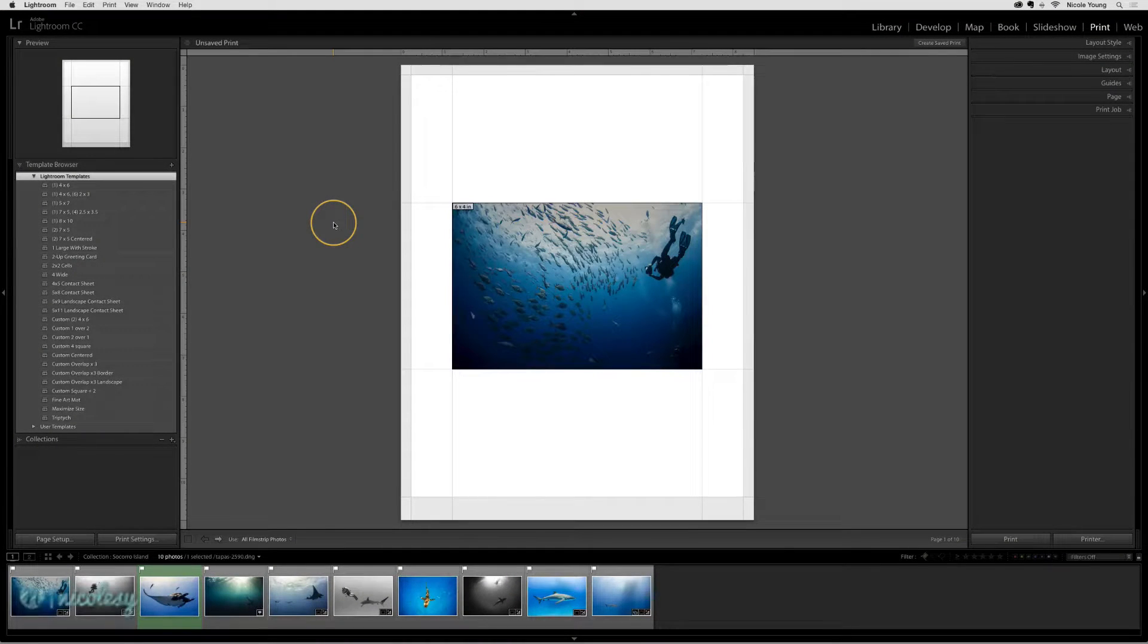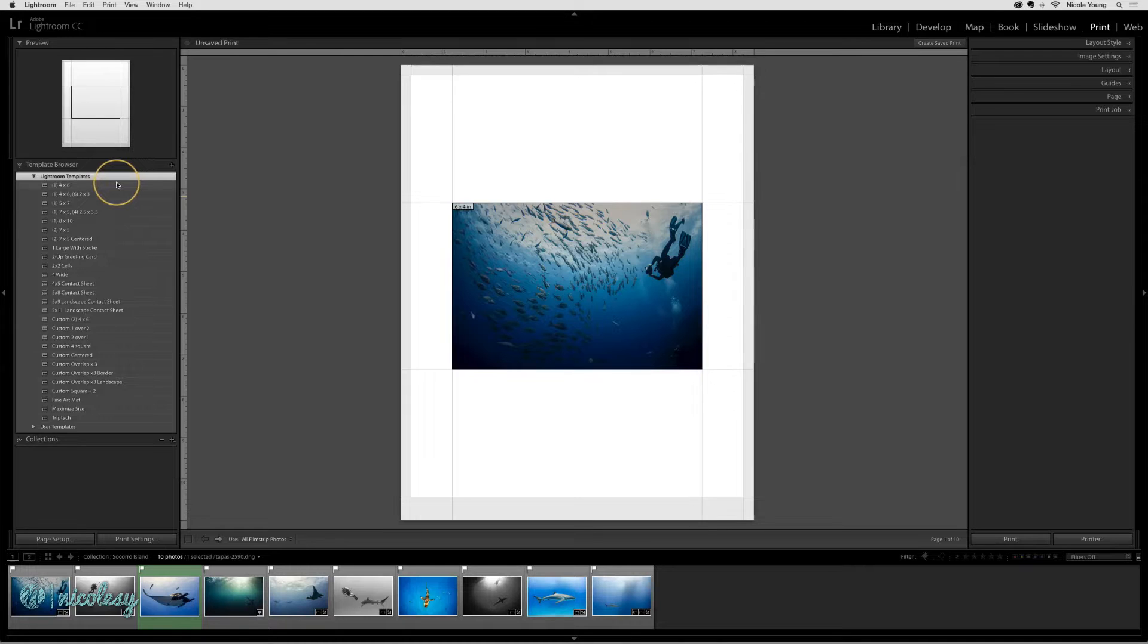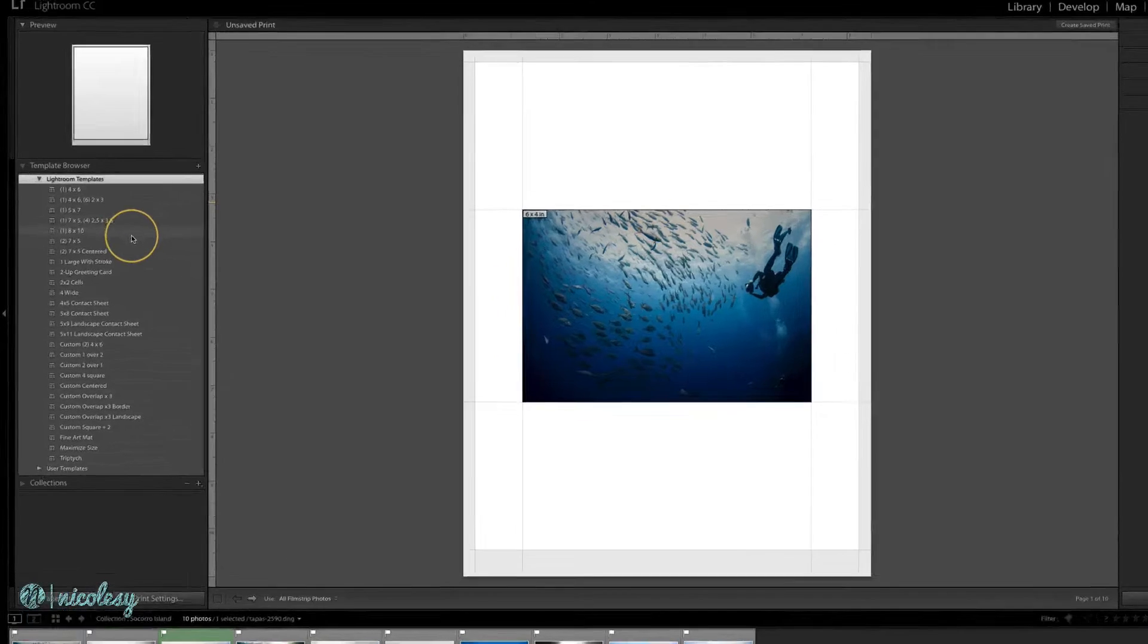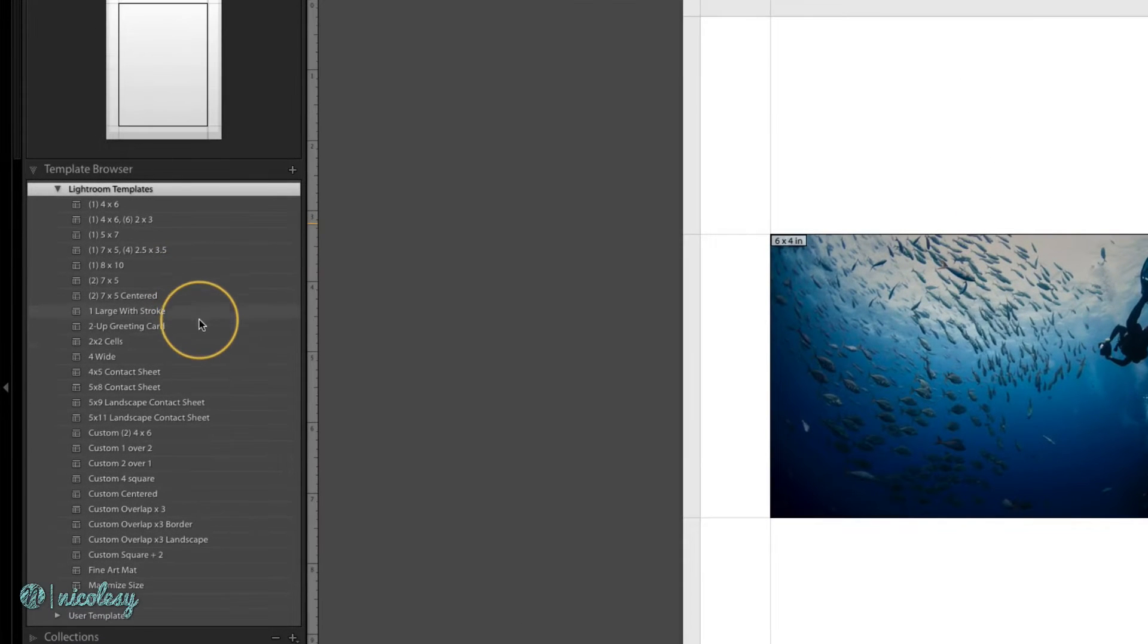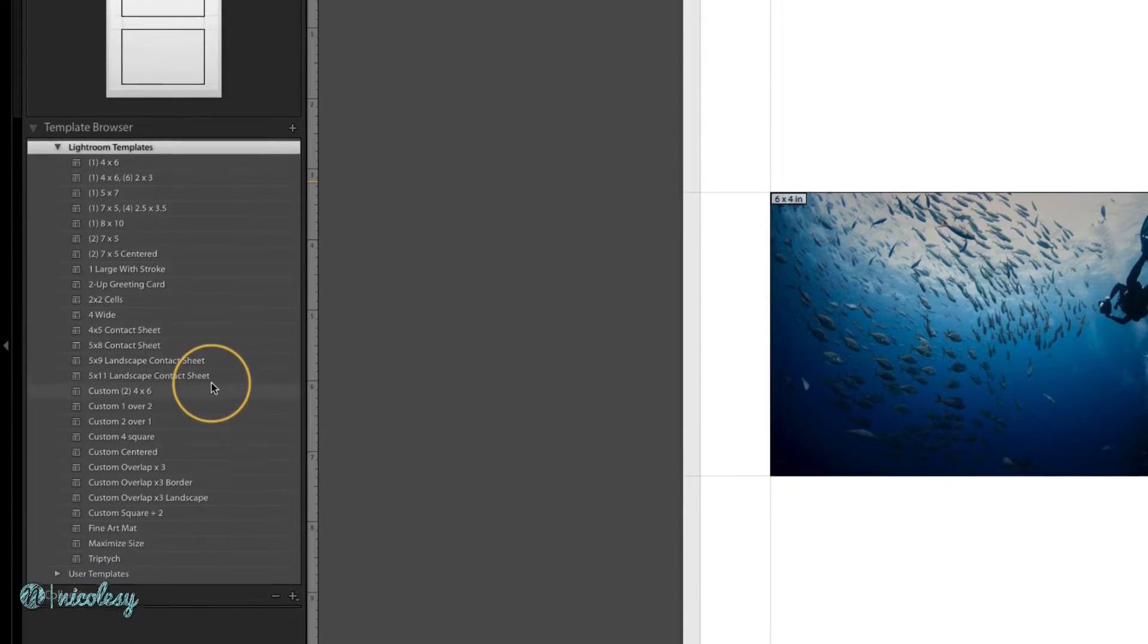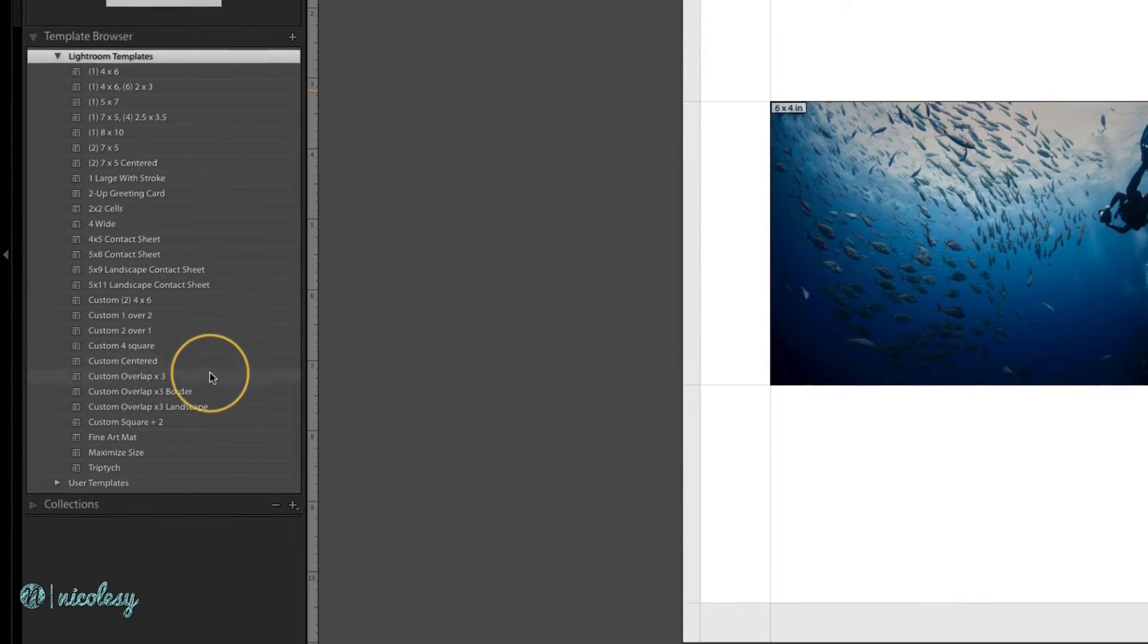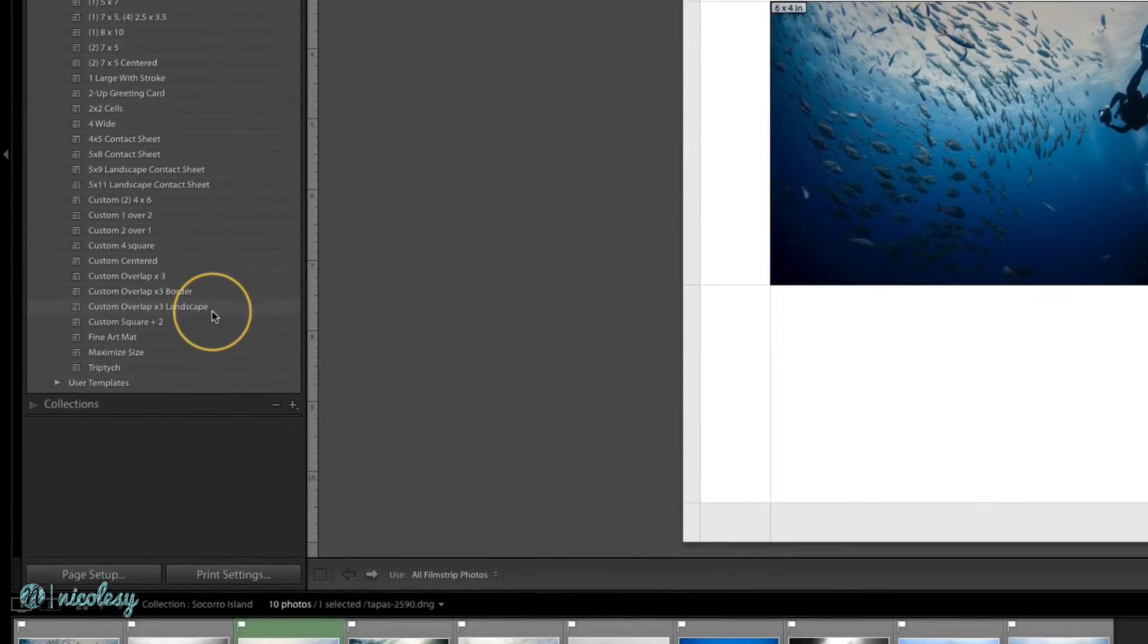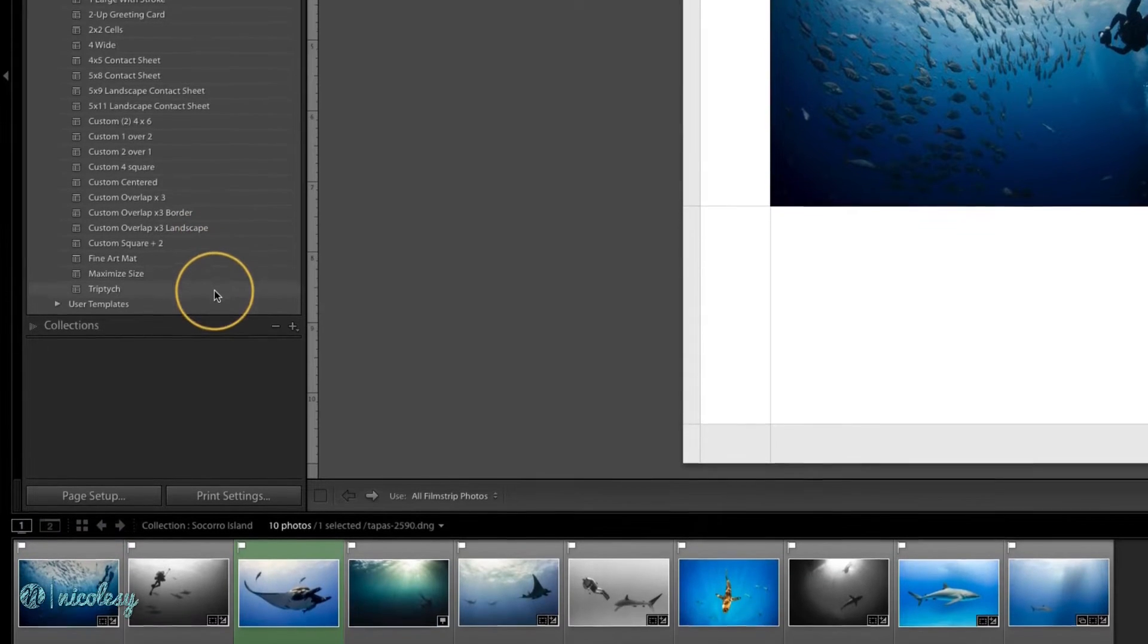Making a collage is probably one of the things I do most in the print module. The default templates don't really have any good collages, so I end up making my own.